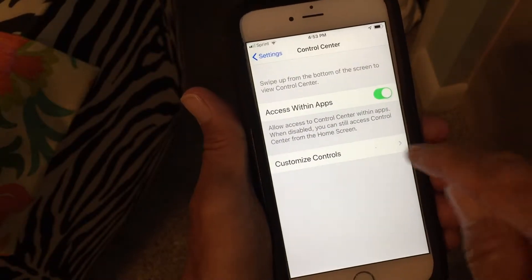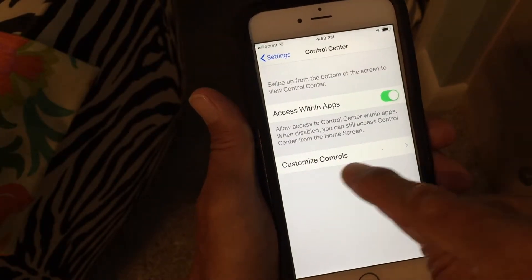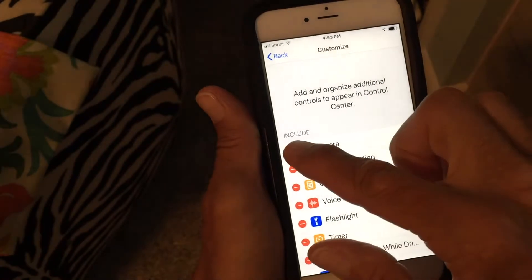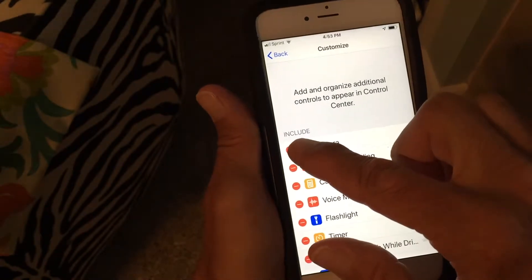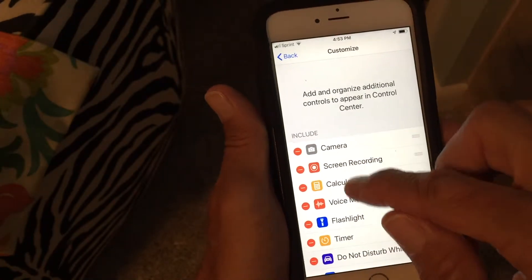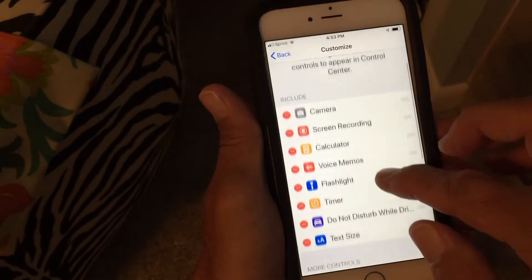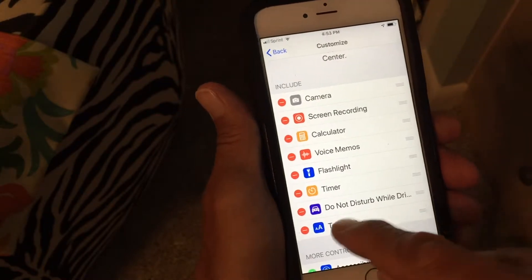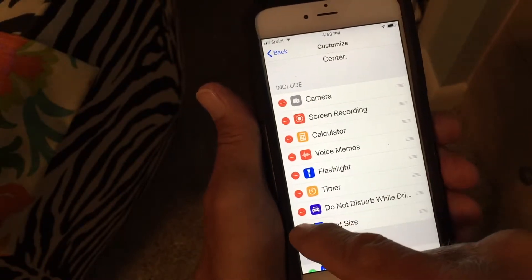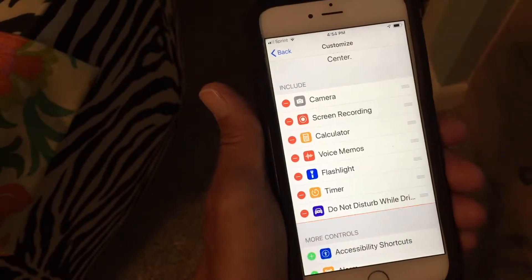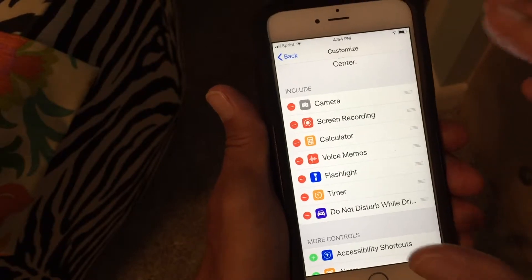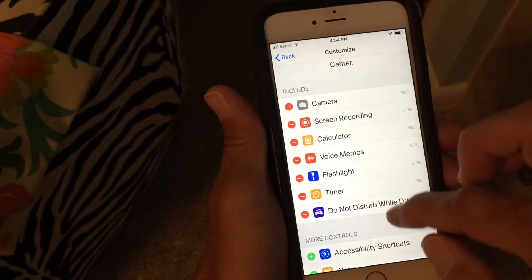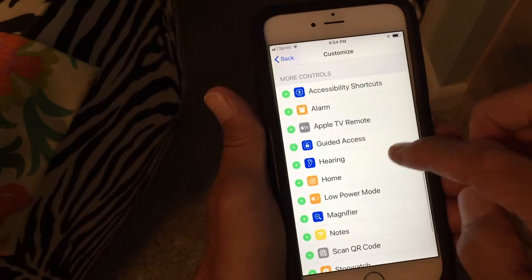Then you're going to press on it and go to Customize Controls. What it's going to do is give you your Control Center that you pull up, and these are the things that are already in there. You have two sections of your Control Center: the included controls and then More Controls.